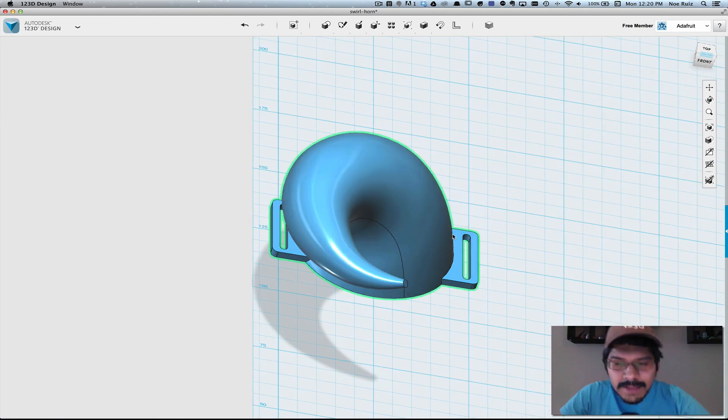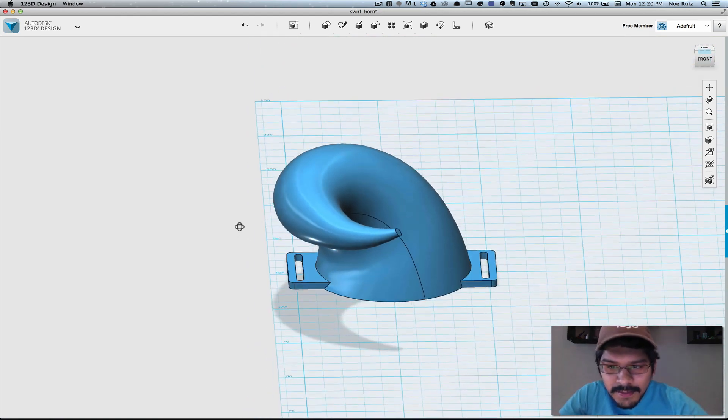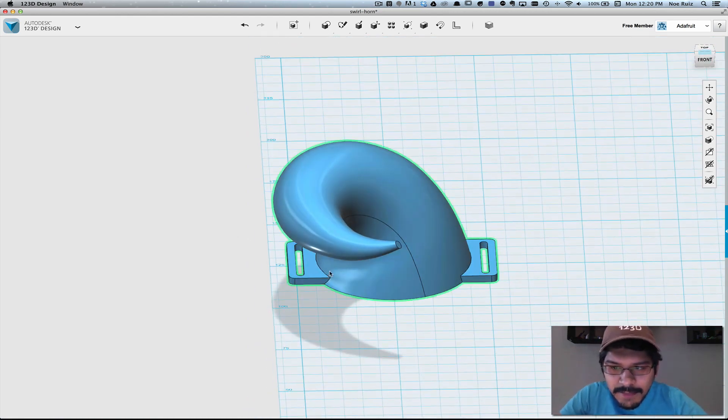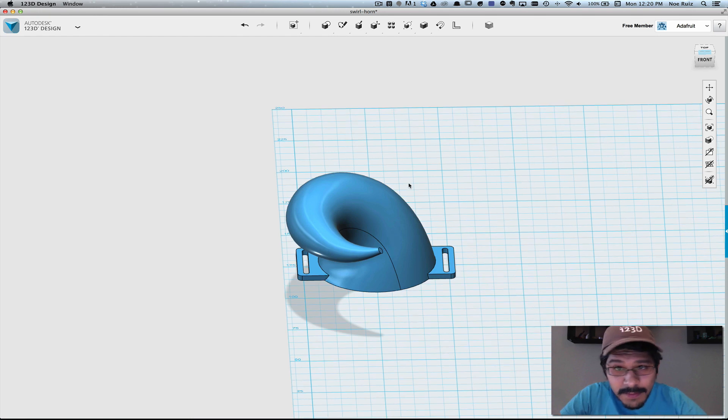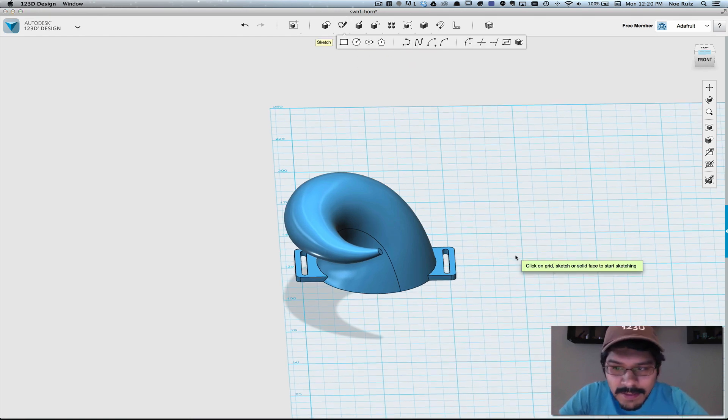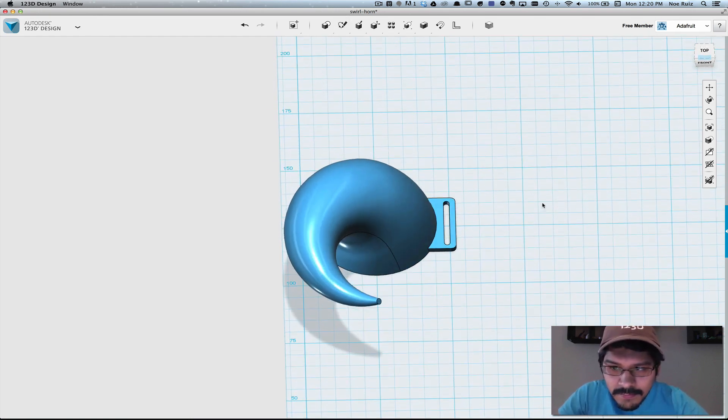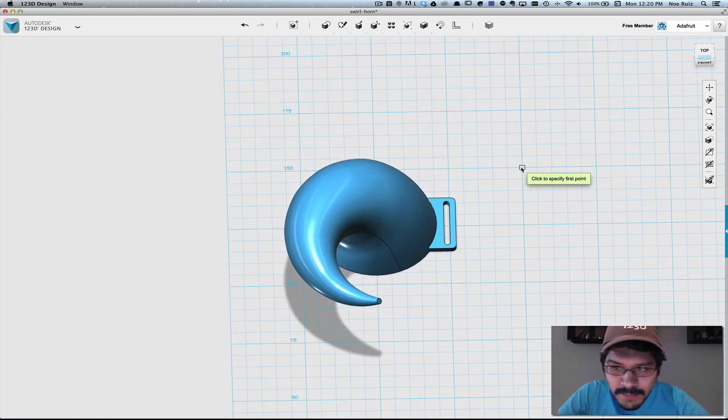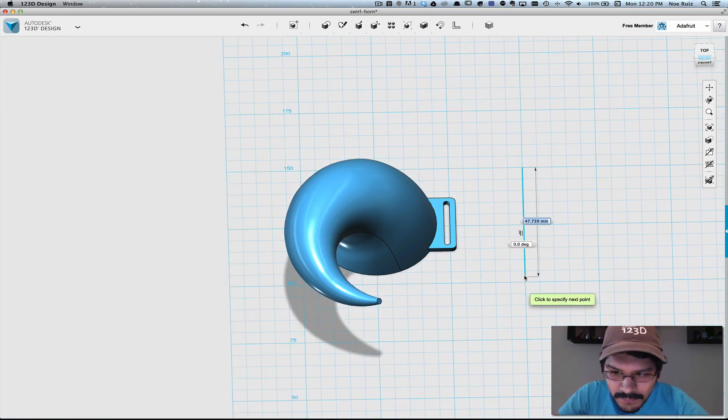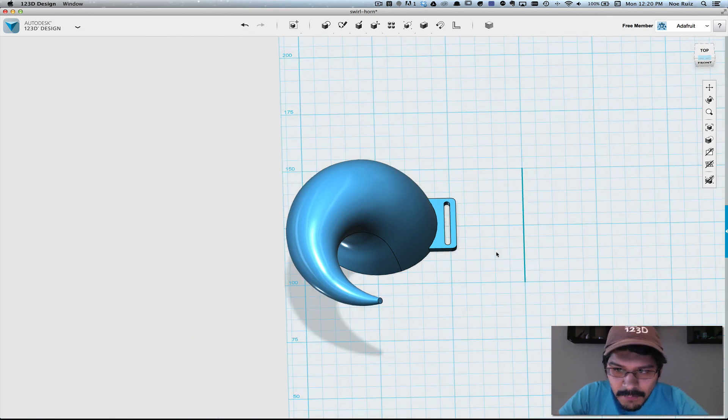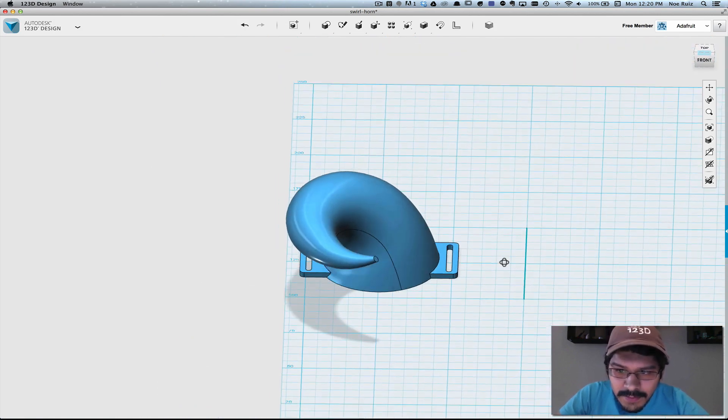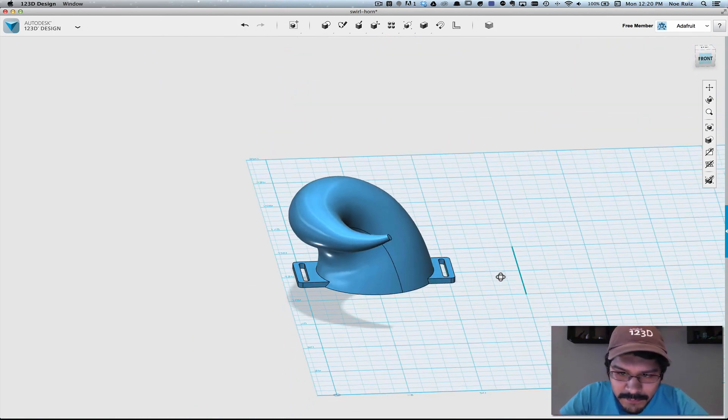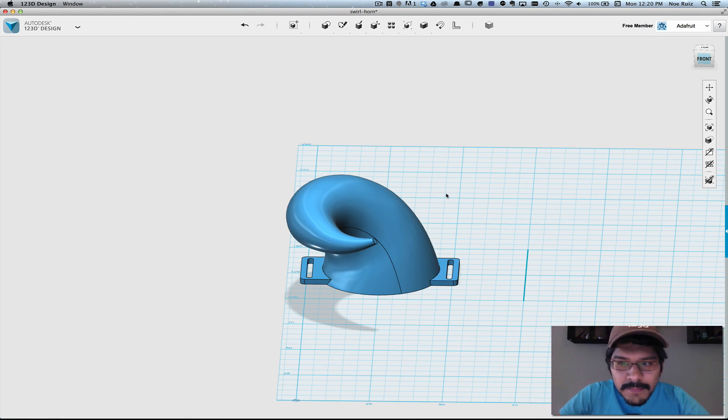And then one of the last steps you can do is make a mirrored copy of it so that you can have a left horn and a right horn. So to do that, we will create a polyline right where we want to duplicate it. In this case, it's going to be in the middle here like so.